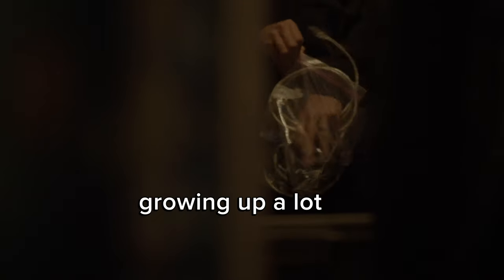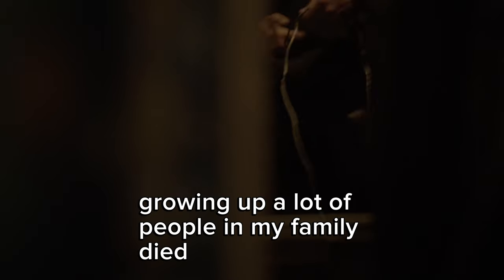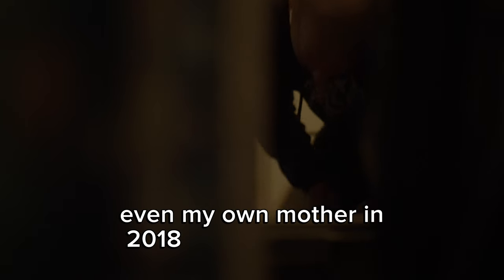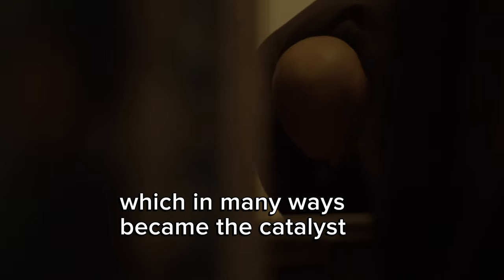Growing up, a lot of people in my family died. Aunties, uncles, cousins, even my own mother in 2018, which in many ways became the catalyst for me to take music more seriously.